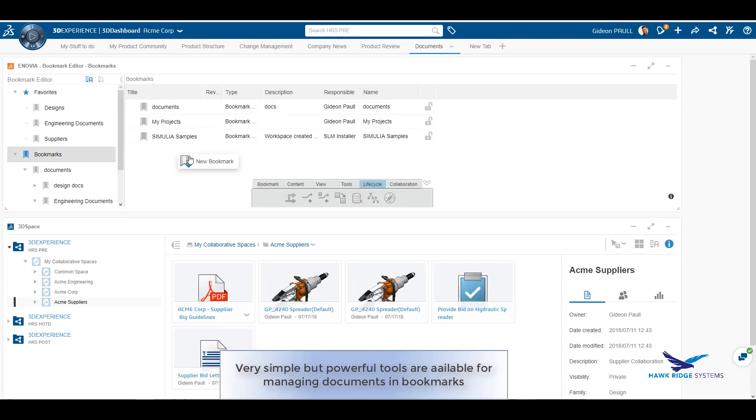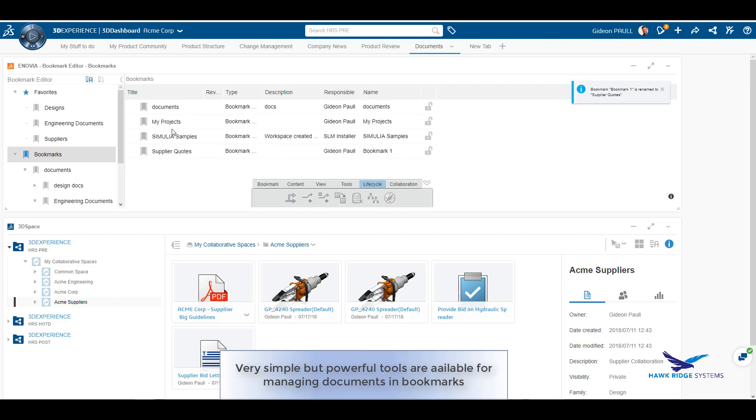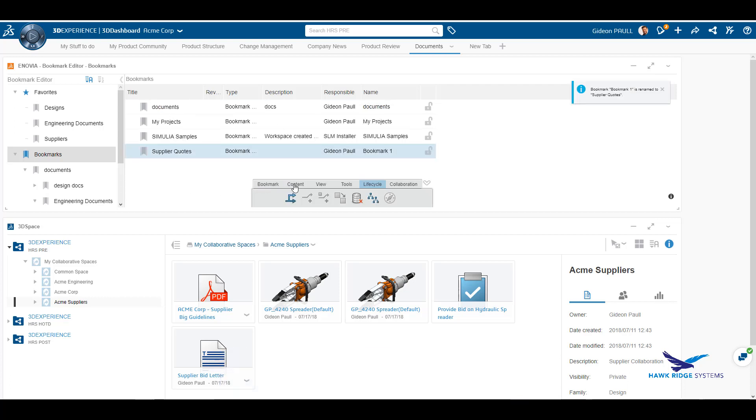Creating a new bookmark is easy. Just right-click or select the option from the toolbar. A bookmark has a life cycle of its own and must be in the active state before it can be accessed.